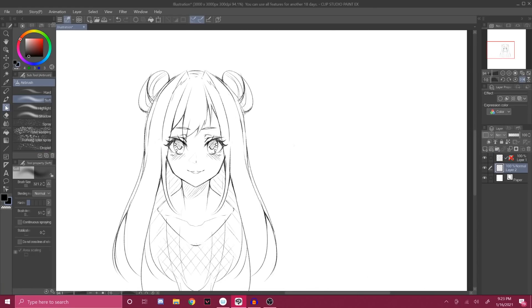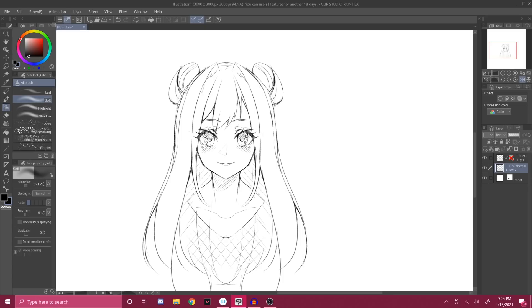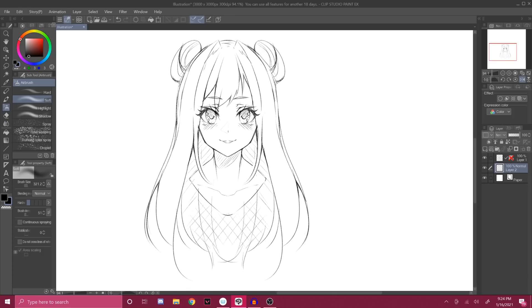Just learn what everything does and organize to what you need and don't need. Once again, the five things you do need are the toolbar, subtool, the color, tool property, layers, and navigator. That's all you really need, along with the upper bar, to become an illustrator.